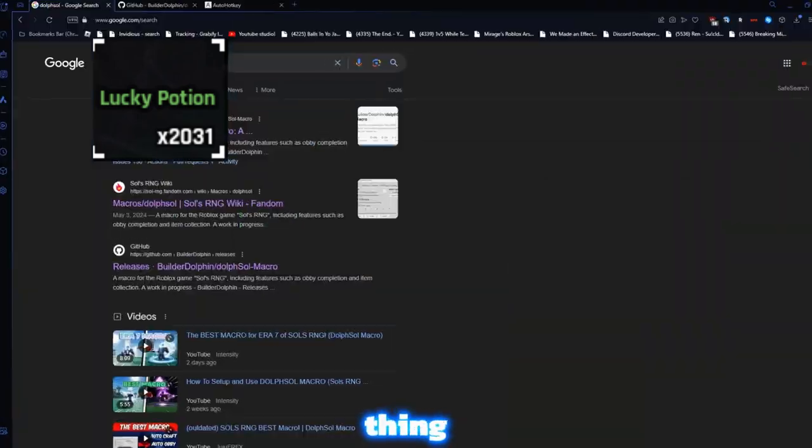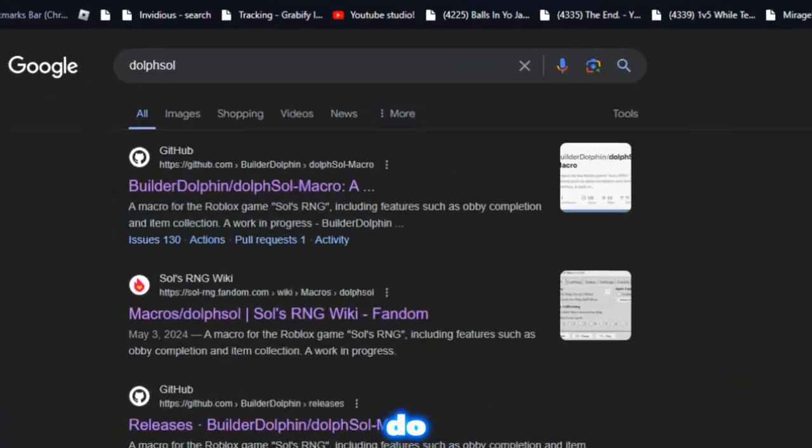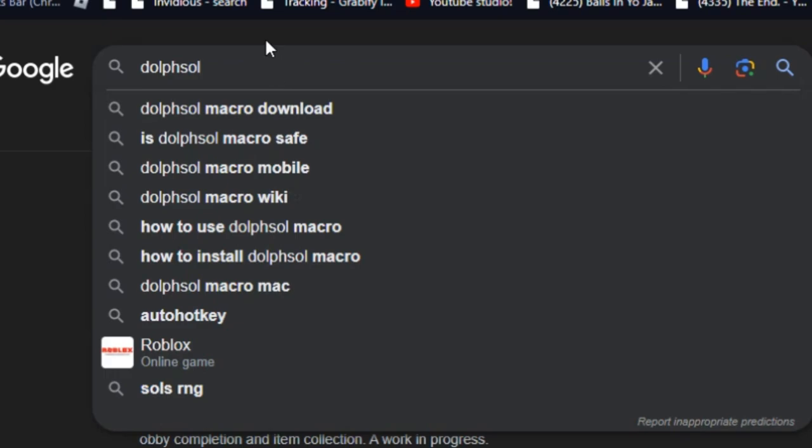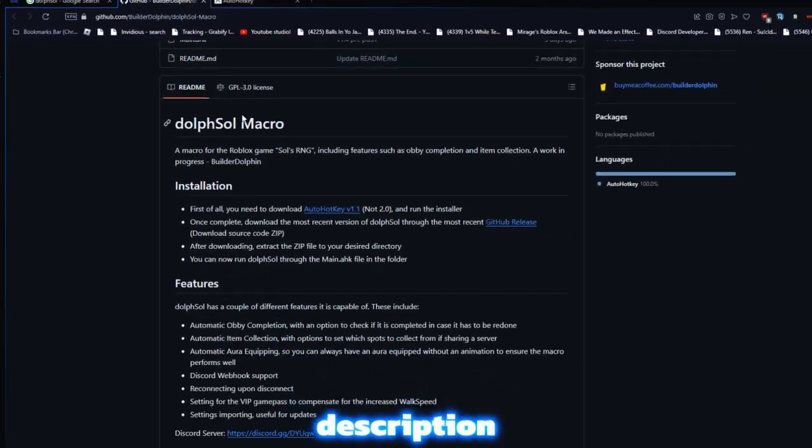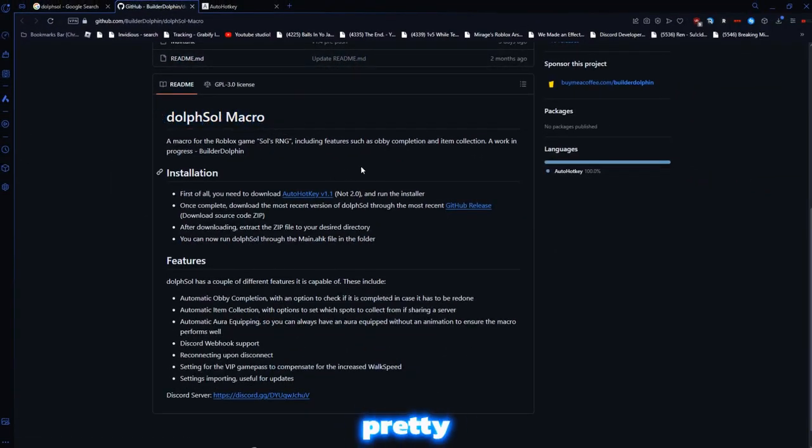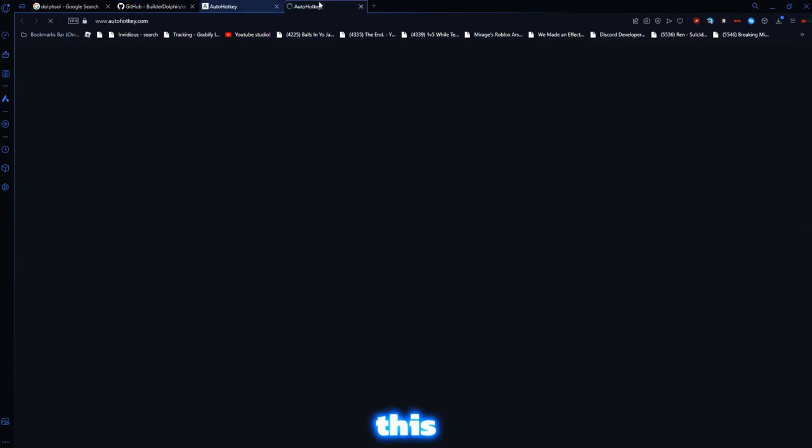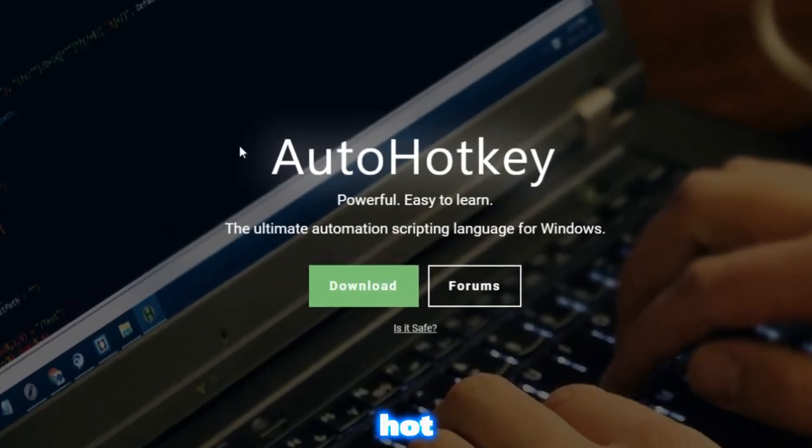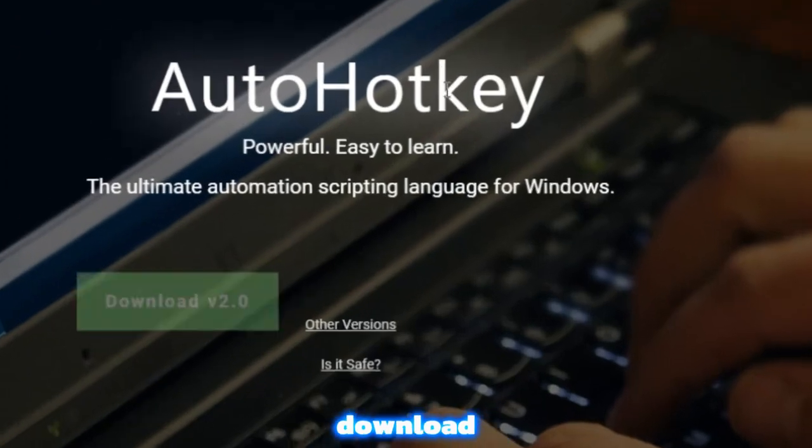So the first thing that you want to do is you want to search up Dolph Soul or click the link in the description and go here. This is the macro that we'll be using, it's pretty good. Then you want to go to this website right here, AutoHotkey, and you want to press download.